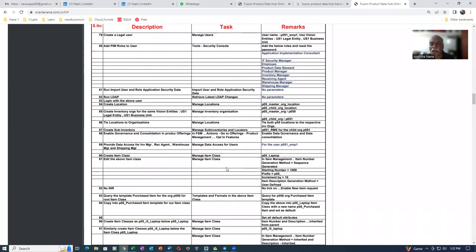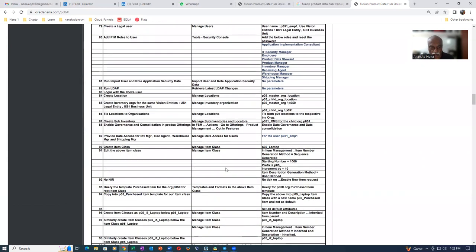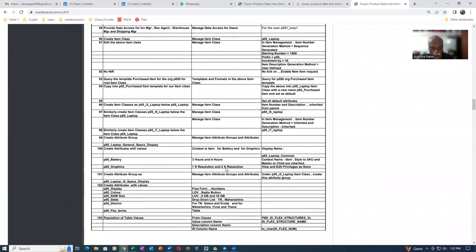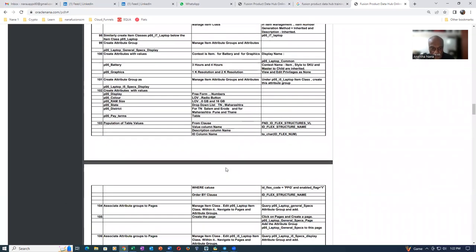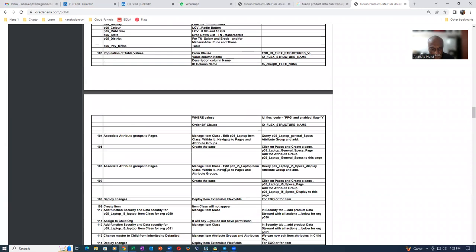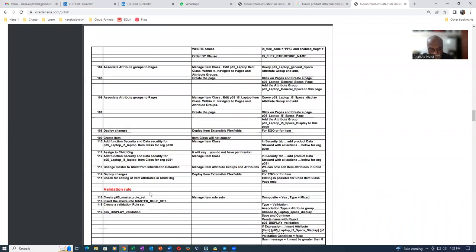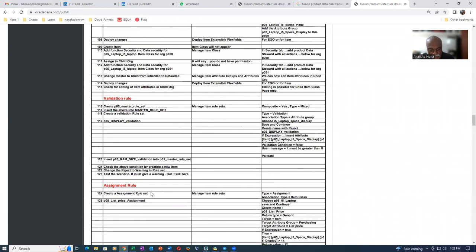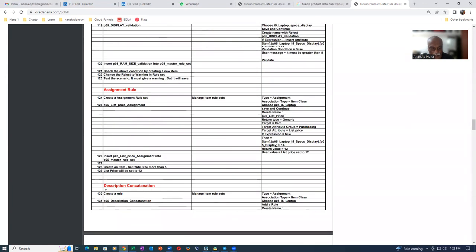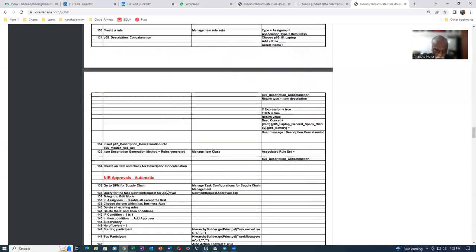There are five major topics on this. So once when the setups are completed, we will now begin our validation rules, the first topic. And then afterwards, the assignment rule is the second topic. The third topic is a description concatenation, the third topic.